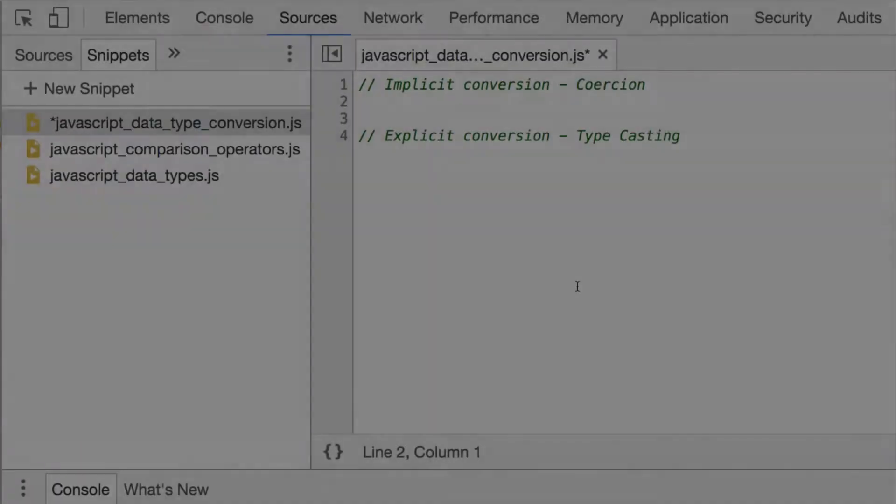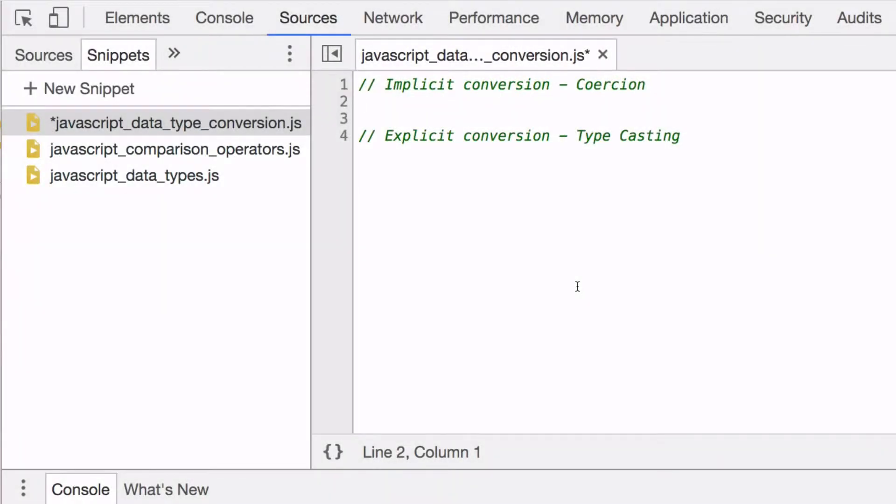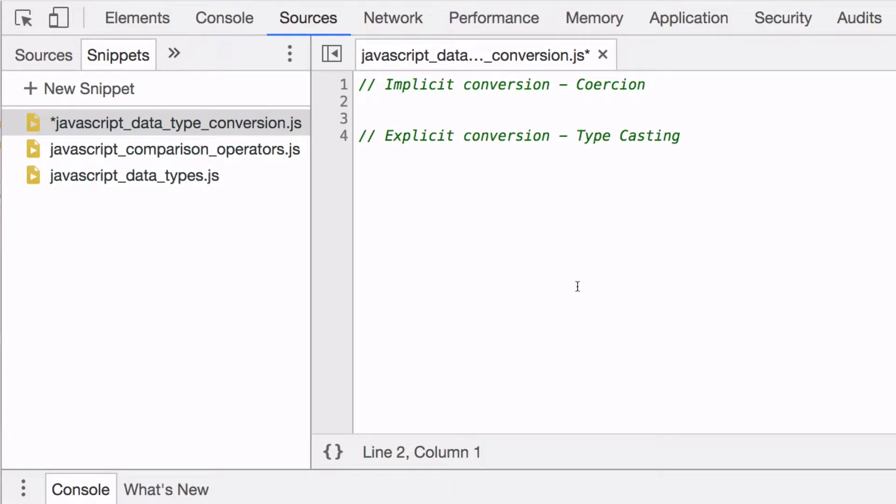Data type conversion is when one value of one data type gets converted to another data type. JavaScript has two ways to do this conversion. The first one is called implicit conversion, which is also known as coercion. What that means is JavaScript automatically converts one data type to another.